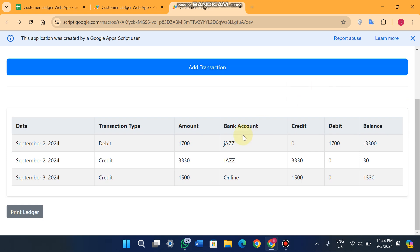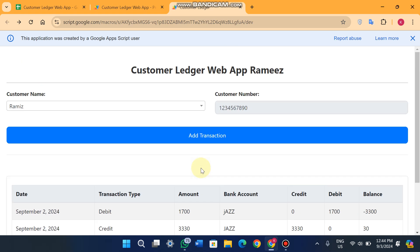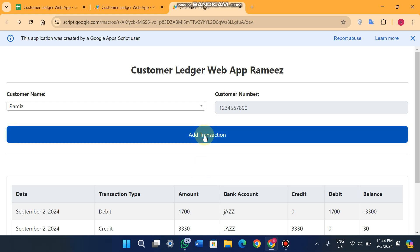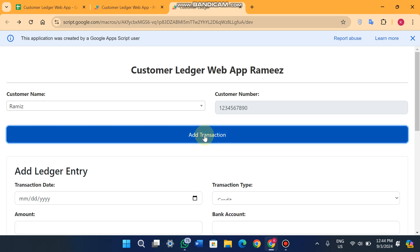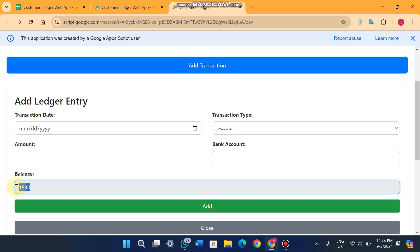Here you can see the ledger for this customer. The balance right now is 1530 rupees. If you want to add a transaction for this customer, you just click on 'Add Transaction'. When you click on it, you can see the latest balance in the database is 1530 rupees for this customer.